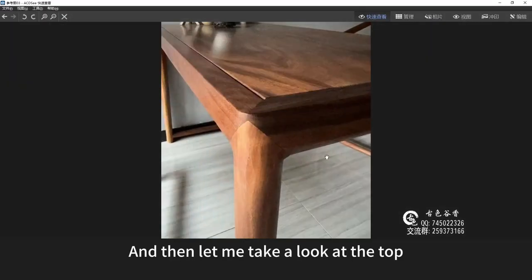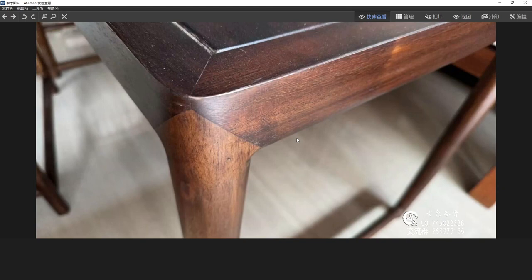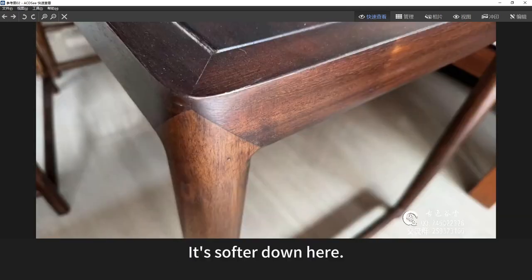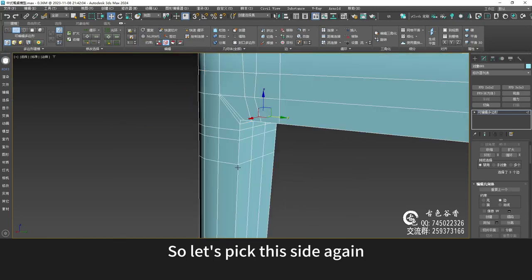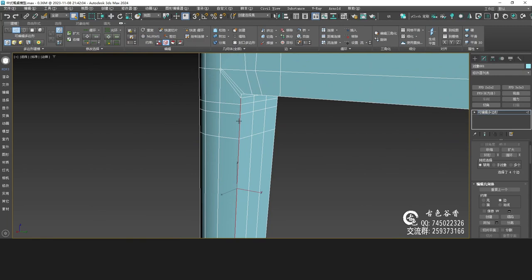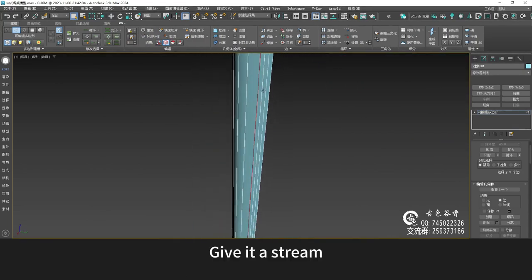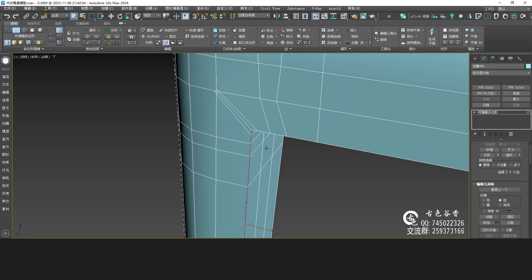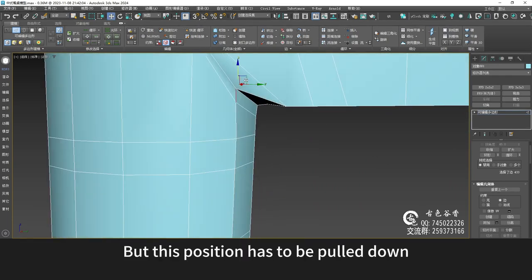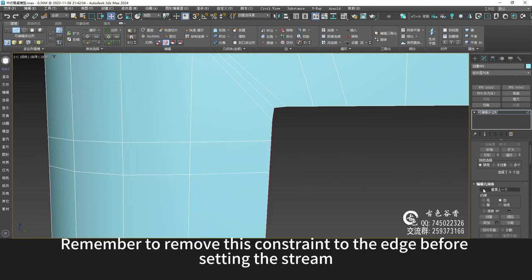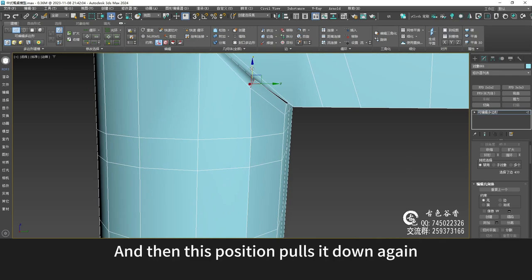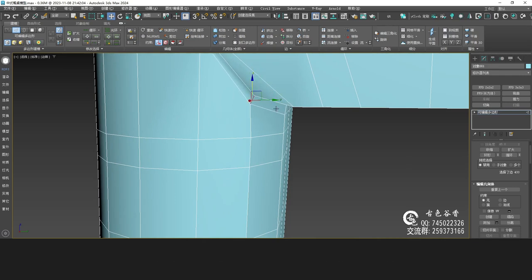Let me take a look at the top. The top corners seem to be quite stiff — it's softer down here. So let's pick this side again and give it a chamfer. Now it's recessed, but this position has to be pulled down. Remember to remove the edge constraint before setting the chamfer. Then this position pulls it down again.